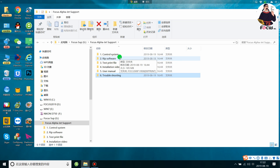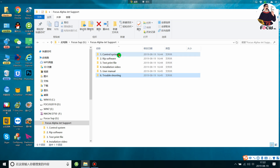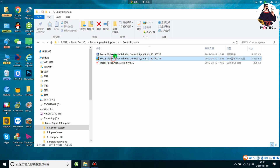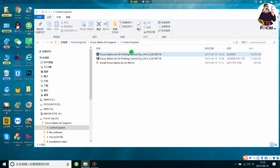First we need to install the control system for Focus Alpha Jet. When we open this folder, we will see there are some files. If you want to install the control system on your computer with Windows 7 or lower, you just double click to install it.